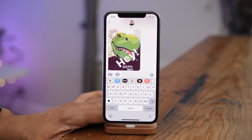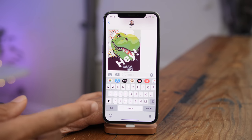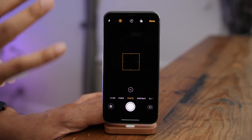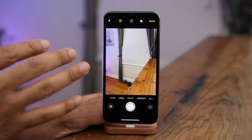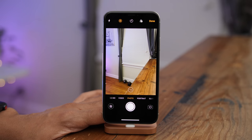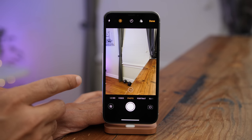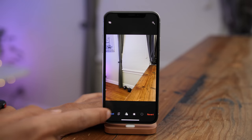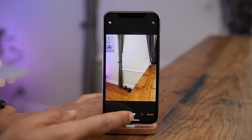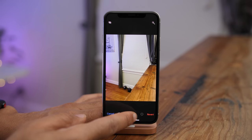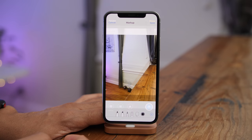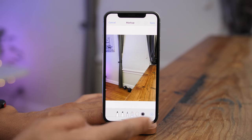The Messages app gets a significant upgrade all around. First, the new camera interface — when you tap the camera, it goes directly to the full-screen camera with no more little window to deal with. That gives you access to your full camera app, and you can go in and edit and mark up your photos before sending them.